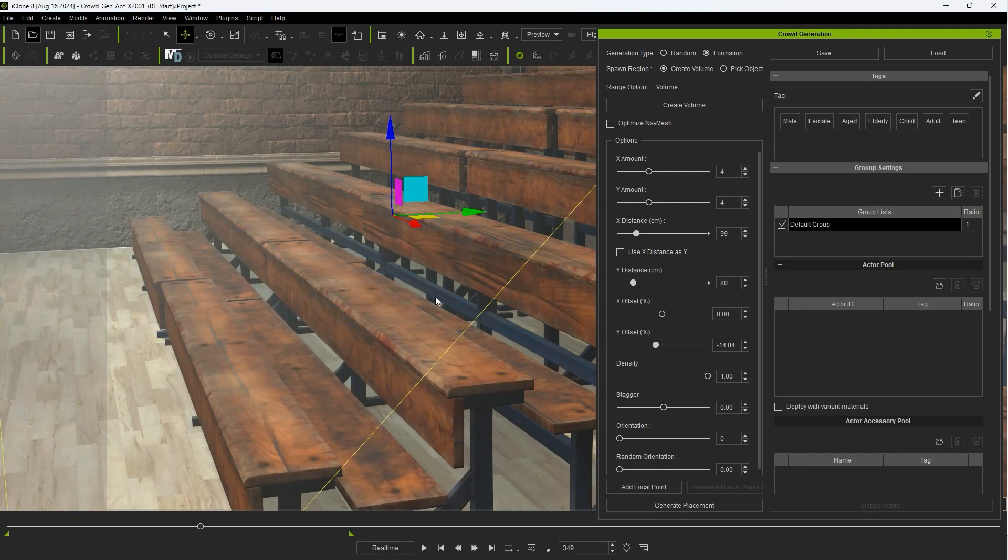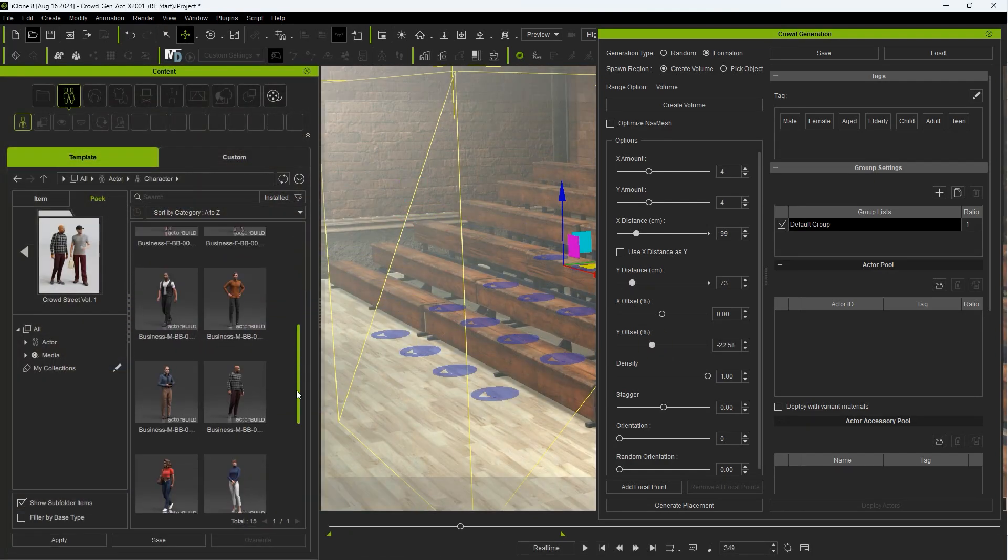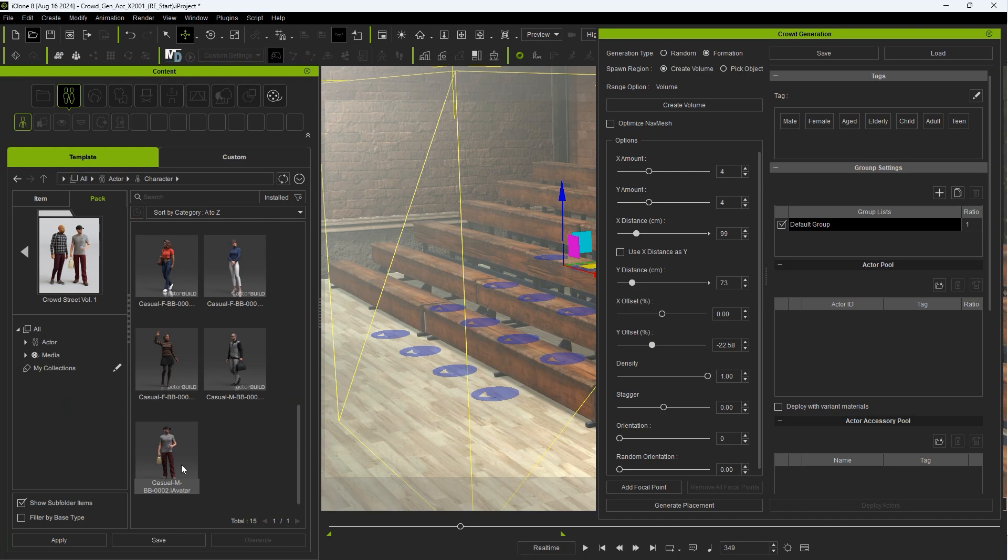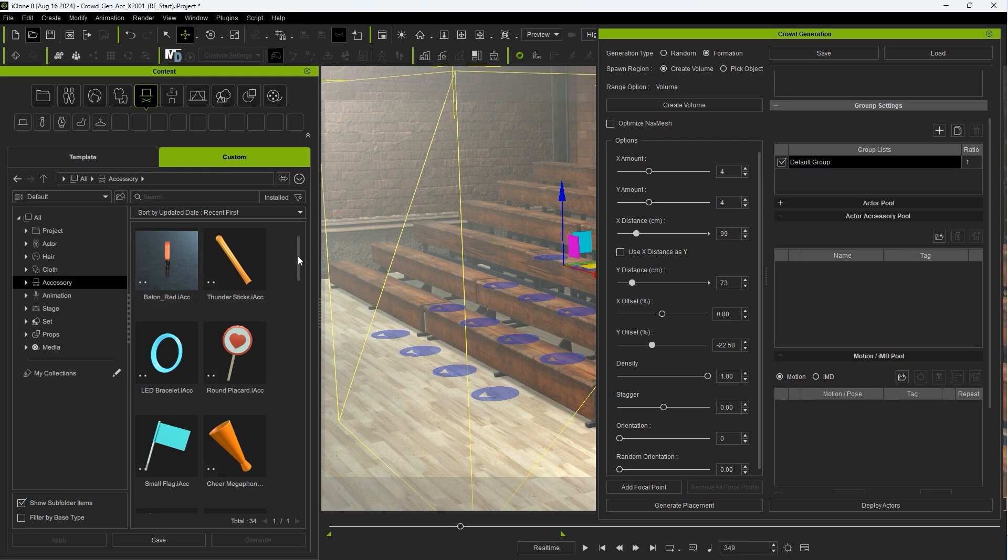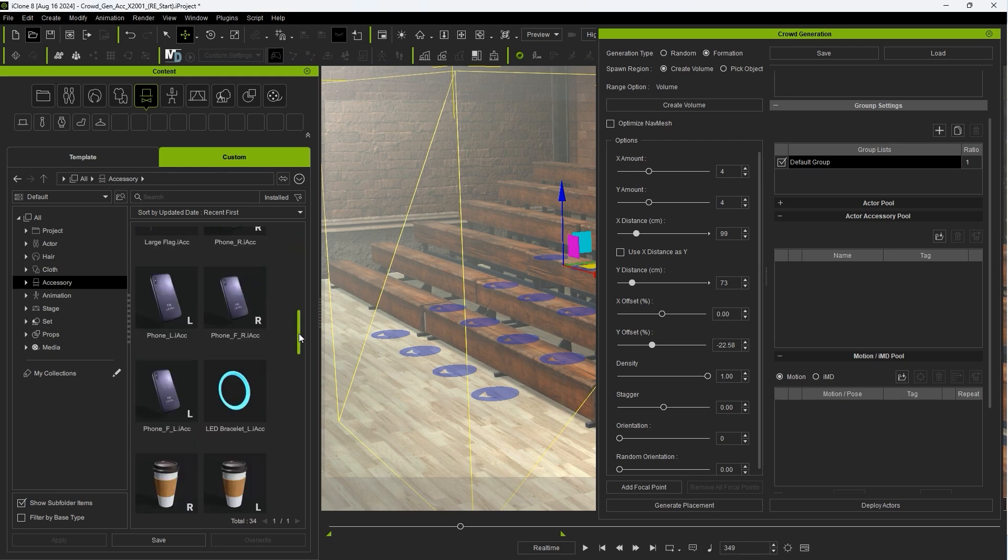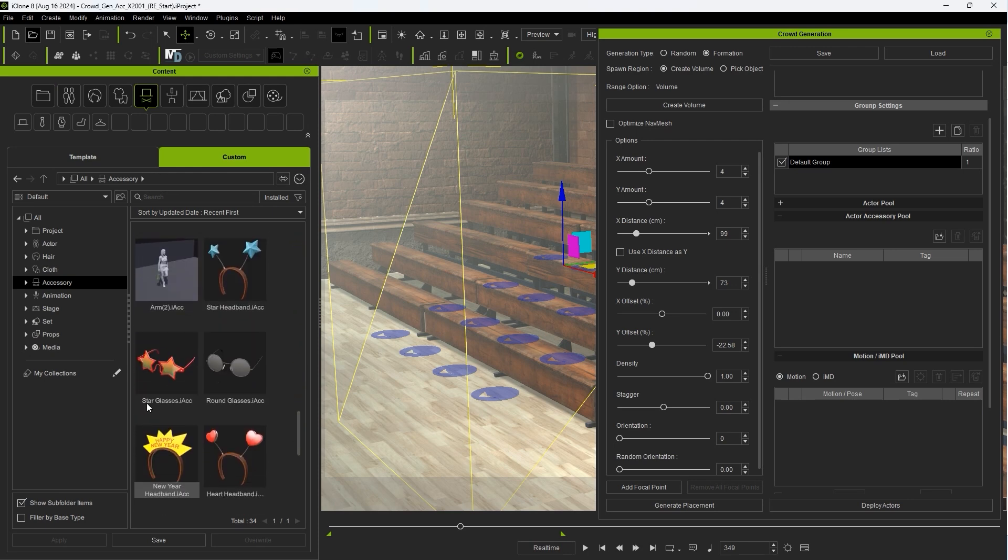We can then populate our actor pool with actors from the content manager. I can then find some head-based accessories in the content manager and do the same thing by adding them to the accessory pool.